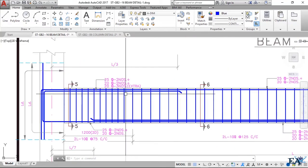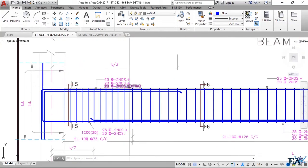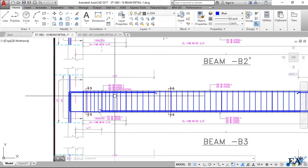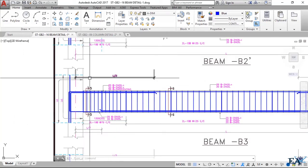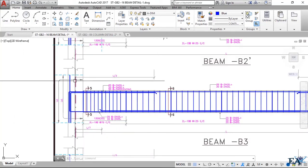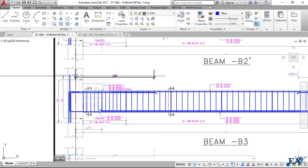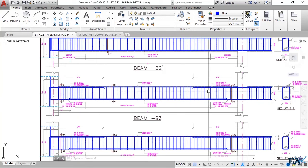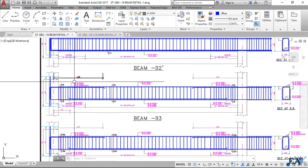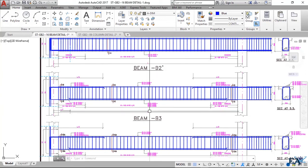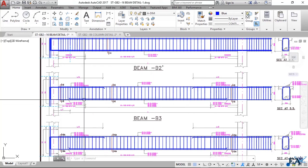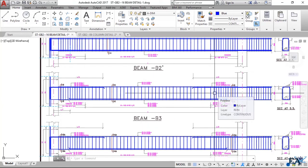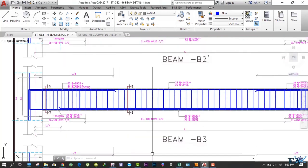At the left edge, we provide 20 mm diameter bars — 3 in number — as extra bars. These extra bars must extend up to a distance of L/3 from the center of the column. This is because we divide the entire span of the beam into three equal parts — L/3, L/3, and L/3 — and design for the edge, mid, and other edge portions.